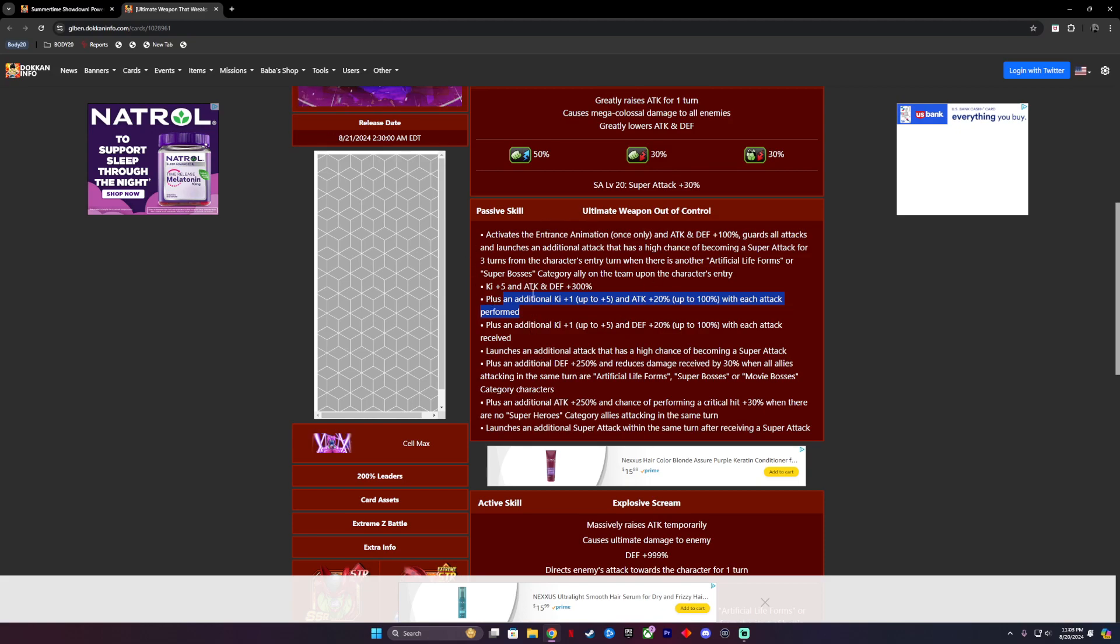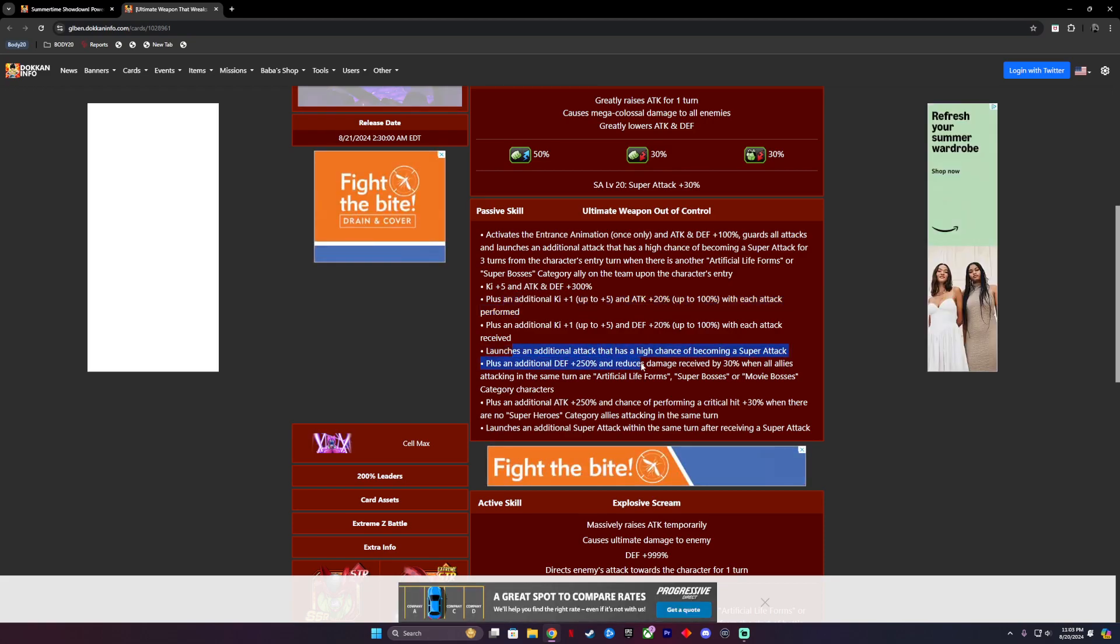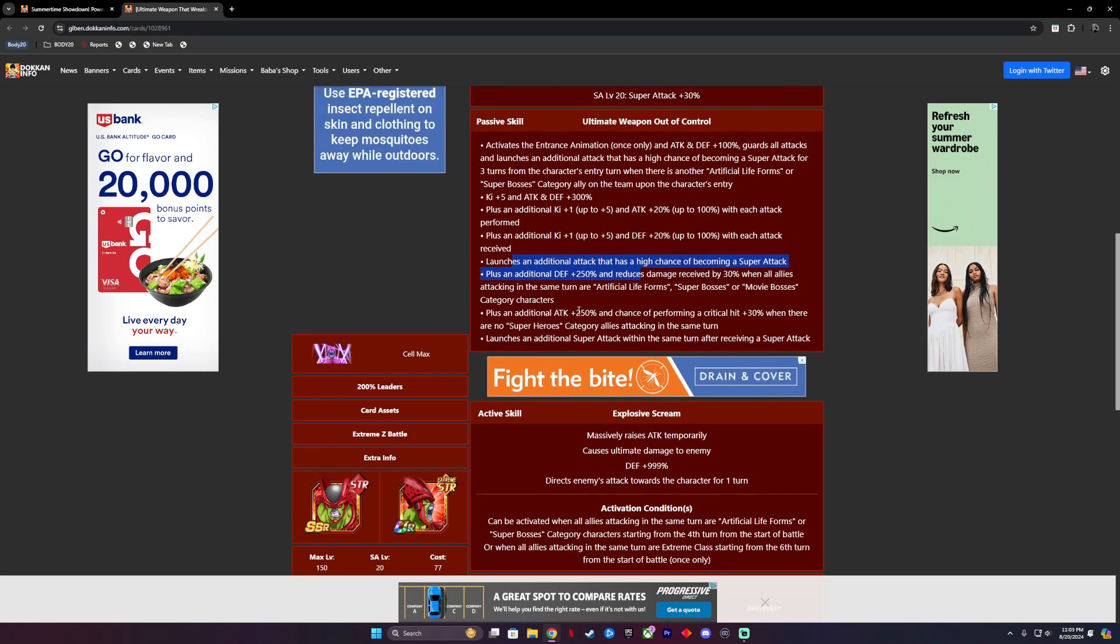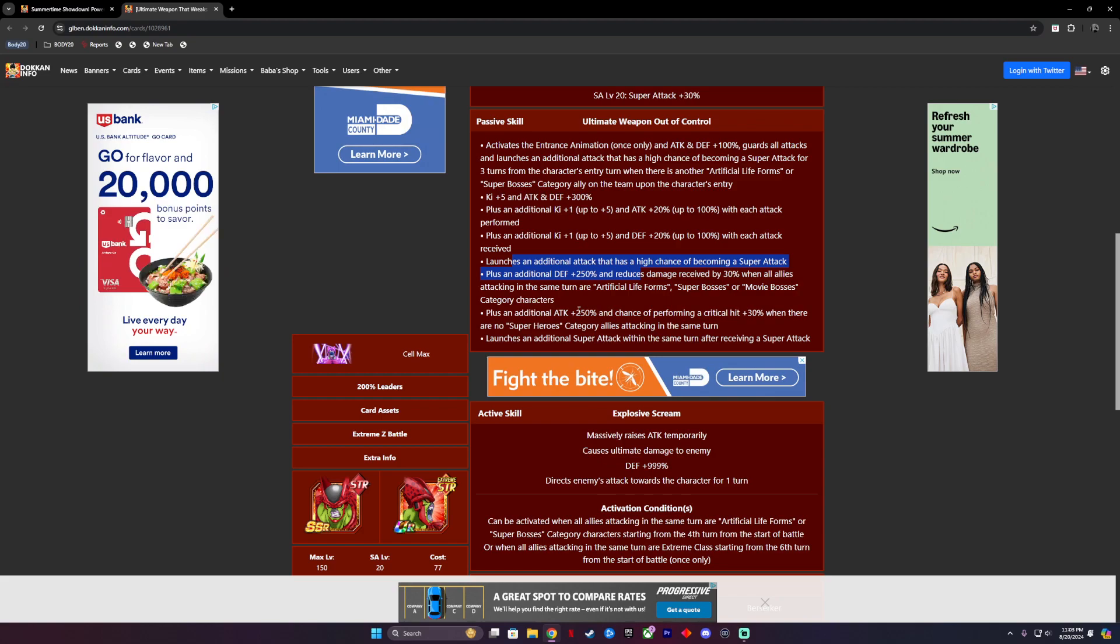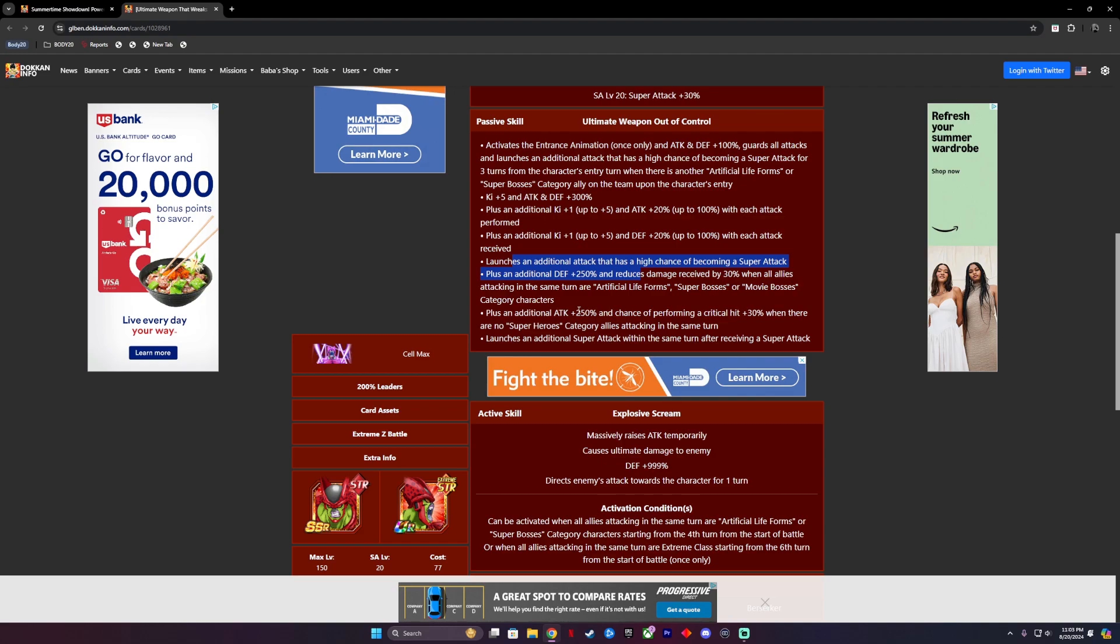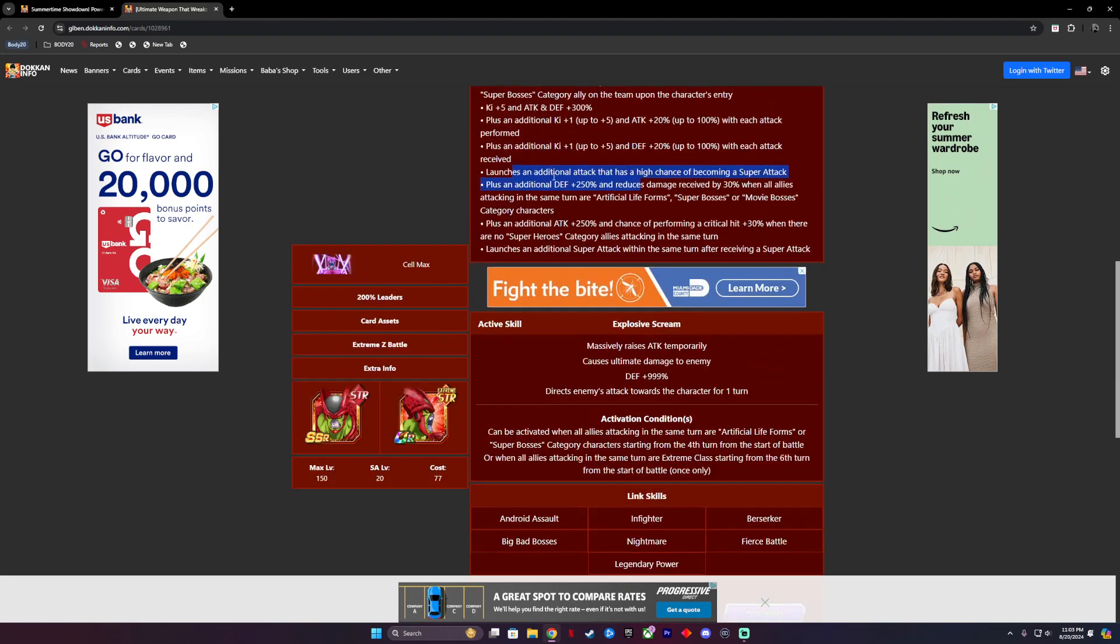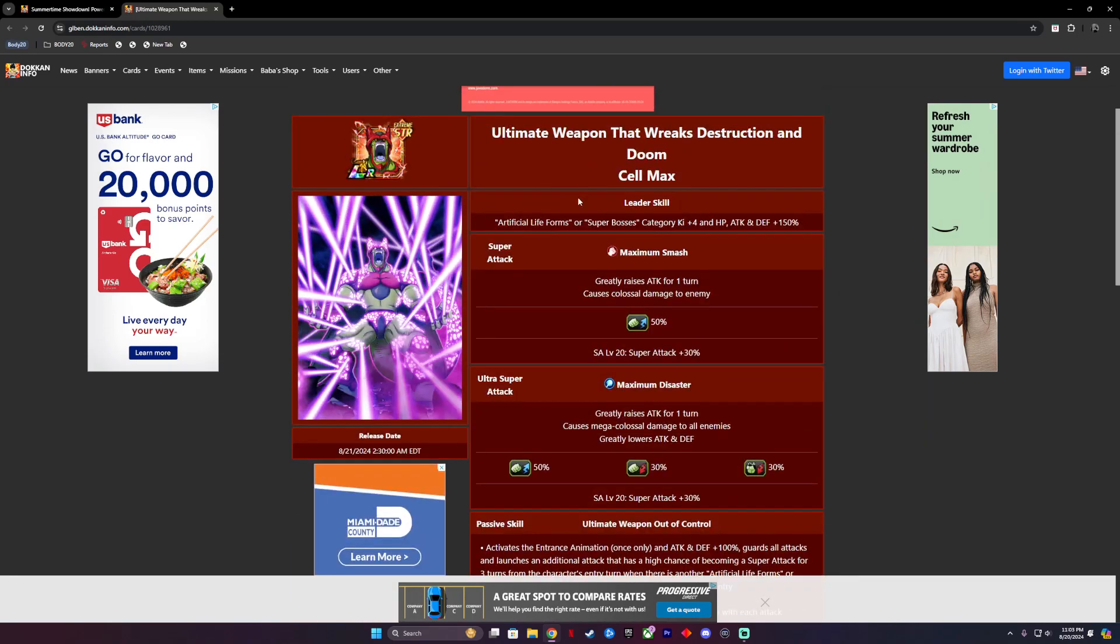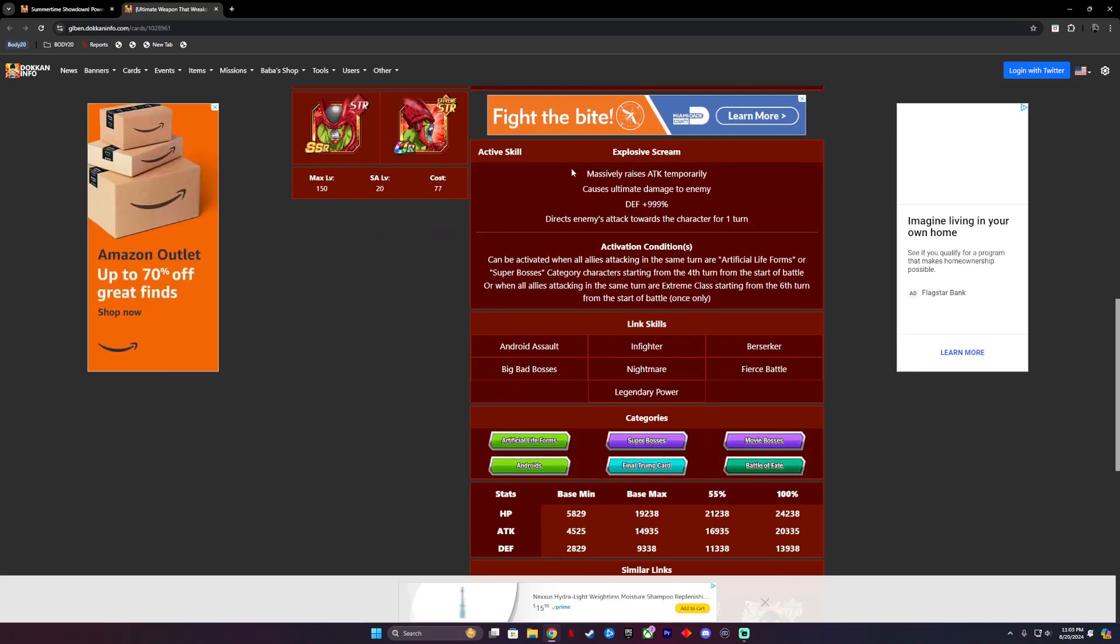So basically he is the Gohan of Super Bosses. That's Beast Gohan of Super Bosses is what this guy is. Launch an additional attack that has a high chance of becoming a super, no duh. Plus an additional defense of 250% and reduces damage received by 30% when all enemies are attacking in the same turn Artificial Life Forms, Super Bosses, or Movie Bosses category. Wow, that's insane. Plus an additional attack of 250% and a chance of performing a critical hit of 30% when there are no Superhero category allies attacking in the same turn. And then he launches an additional super attack within the same turn upon receiving a super attack. He's just one massive motherfucker. Sorry for my language guys, but he's just god. He's a tank and he does a lot of crit.